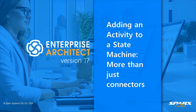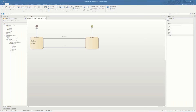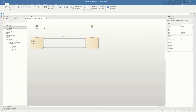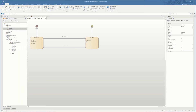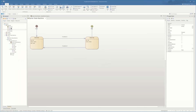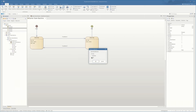Next we're going to look at not just dragging onto a connector, but adding an activity to a state machine — so it's more than just connectors. New features have been added for a variety of different diagram types within Enterprise Architect. Here we've got some activities; I'm dragging onto the state and I can add that as an entry, a do activity, or an exit, and it gets automatically added to the state machine. This is taking it straight from the browser and dragging it onto the diagram.